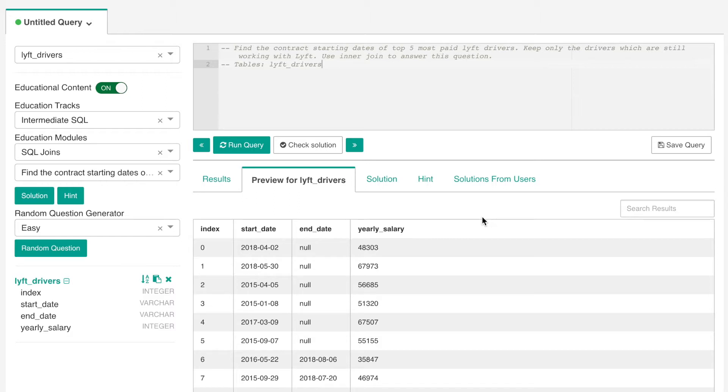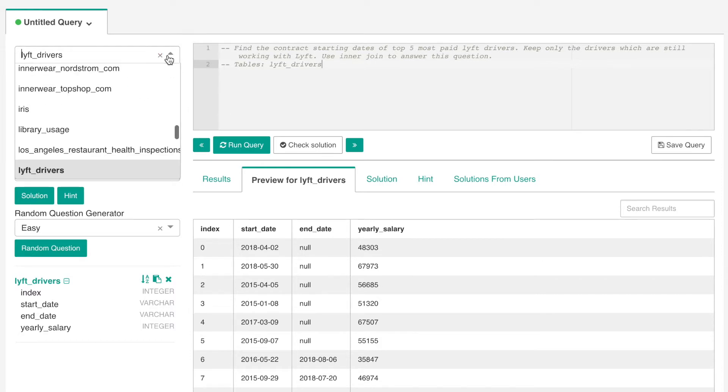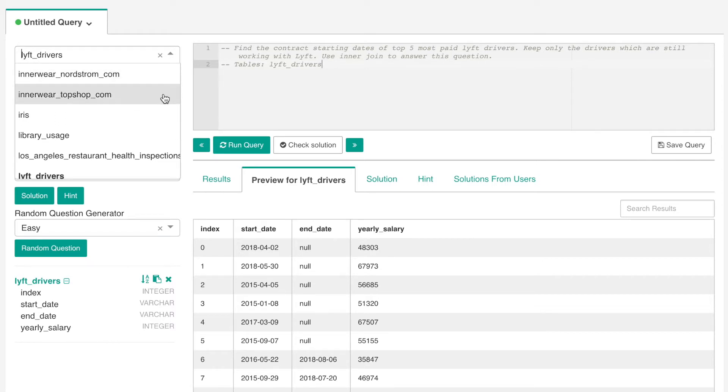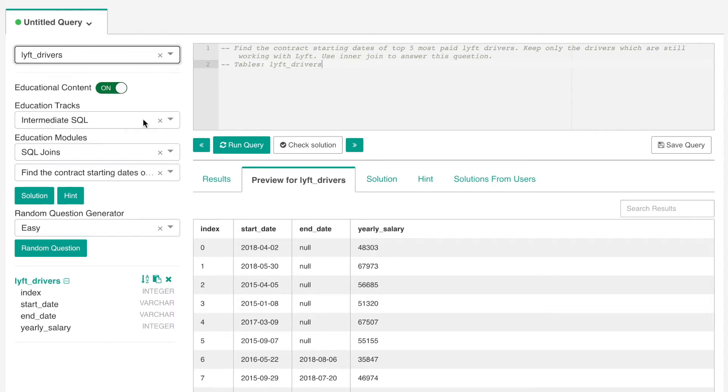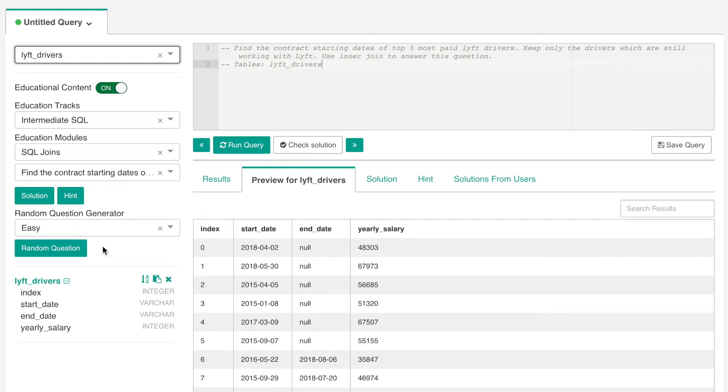In the top left, we can select our database, schema, and table. Below that, we have Stratascratch educational content. This is where you'll be able to select any of our interview questions or have one randomly selected for you. Stratascratch is free to sign up and use and contains over 500 SQL interview questions.